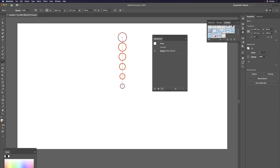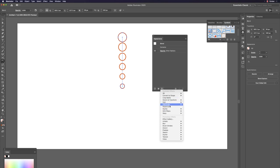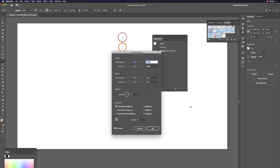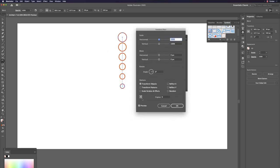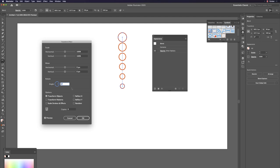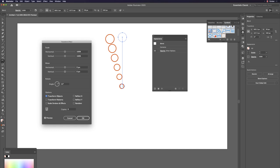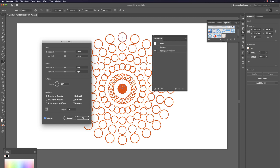A better method: in the Appearance panel, click FX > Distort & Transform > Transform. In the Transform window, select the bottom anchor reference point. Calculate: 360 degrees divided by the number of copies — for 24 copies, that's 15 degrees per step. Set copies to 24.